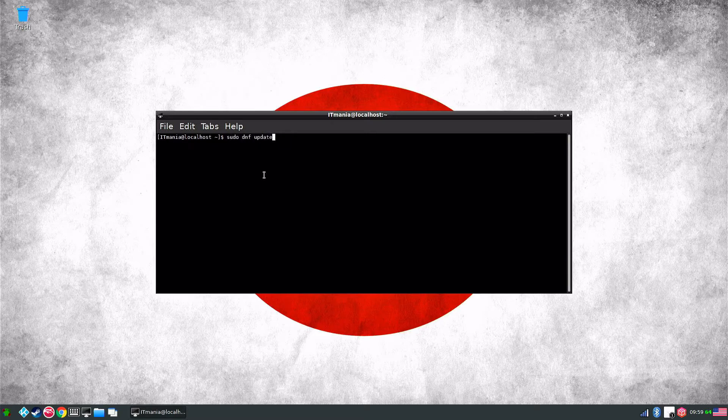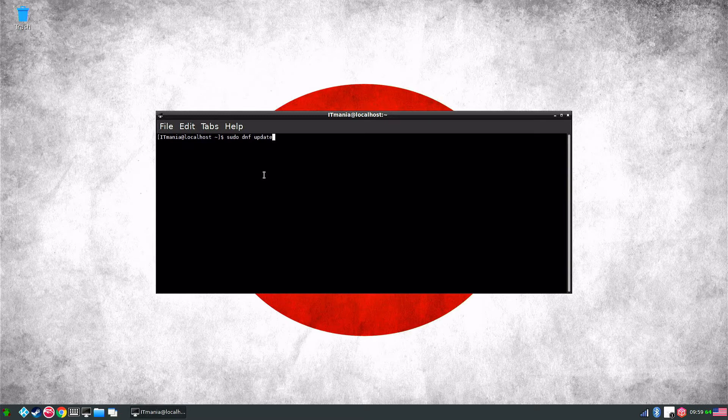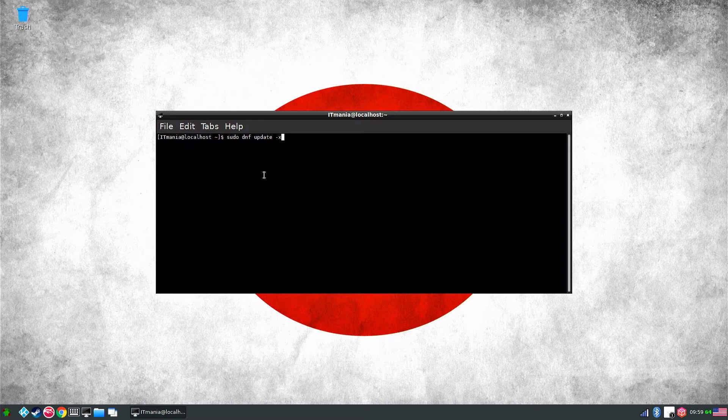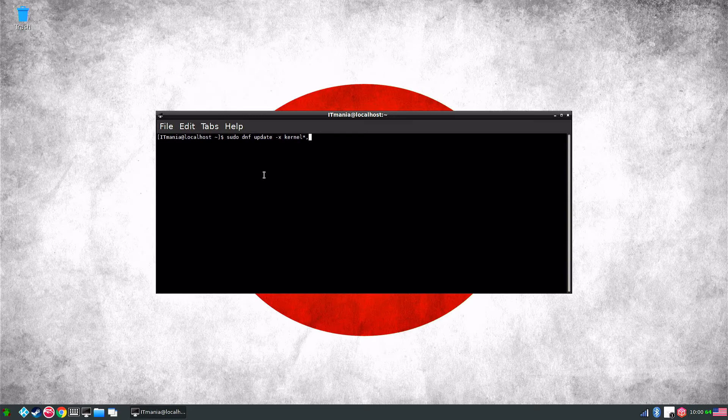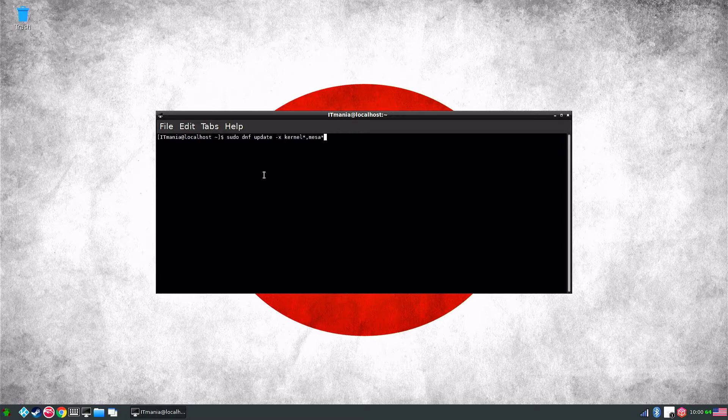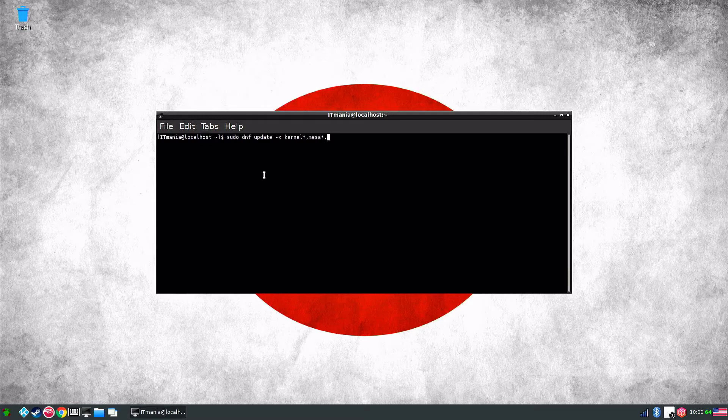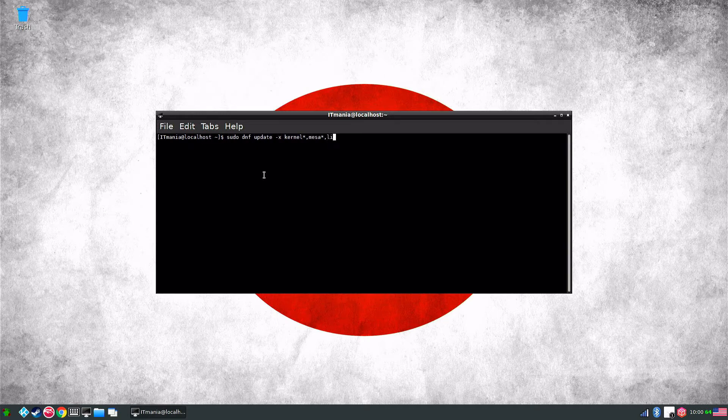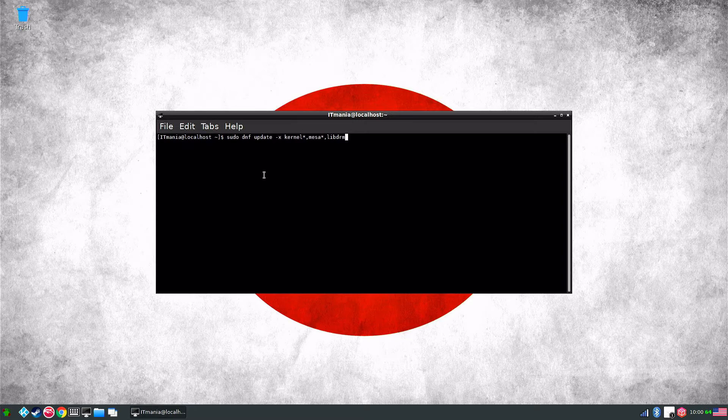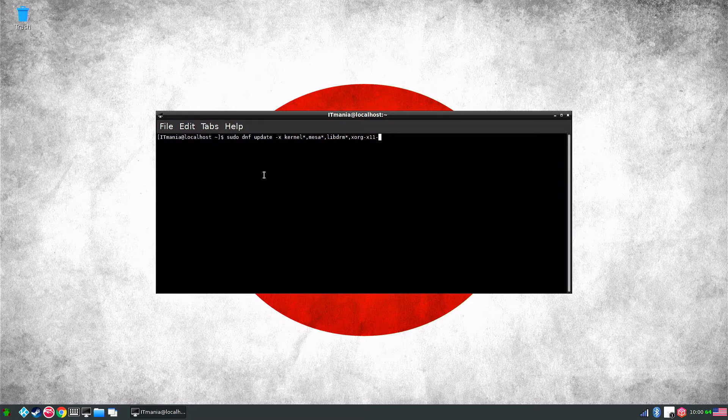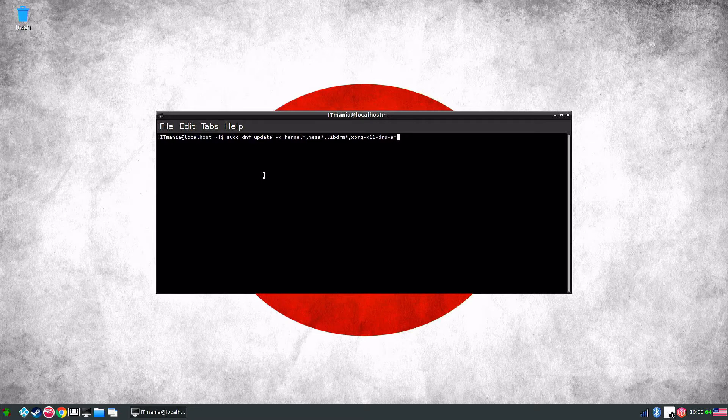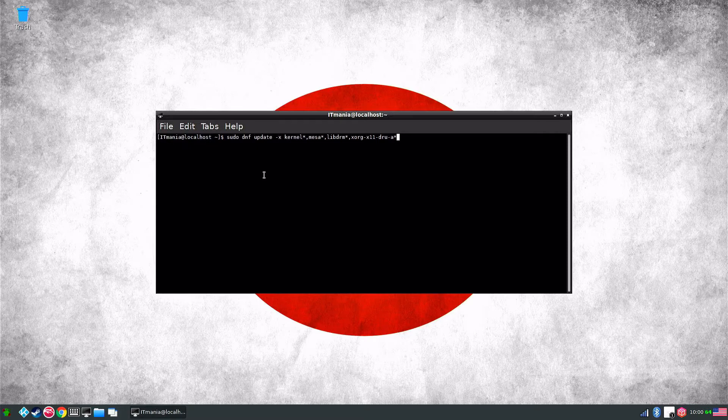So the default update command is sudo dnf update. That there is the command to update everything but we're going to exclude a few things. So it's just minus x. The first thing we're going to do is the kernel star comma. Next thing is Mesa star. We will be getting a version of Mesa after we get everything done, we're going to get a modded version of it. I believe we're on 20 but we'll be able to check that out. The next thing we need to do is libdrm and we'll go with the star comma. And the final thing is xorg-x11-drv-a and then the star. So they're the four that we have to exclude, we don't need them, otherwise they will destroy the system.